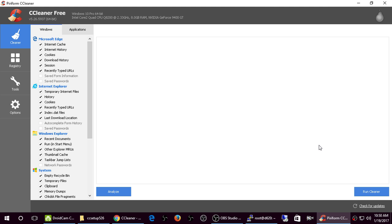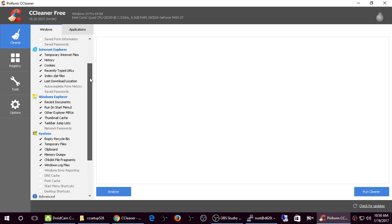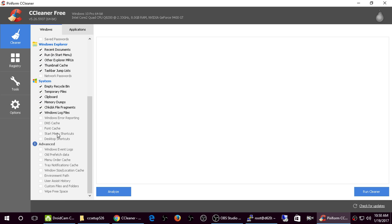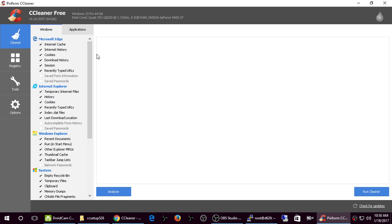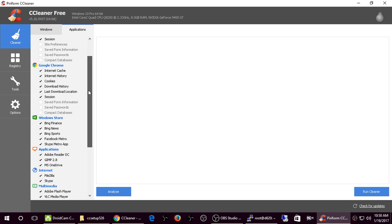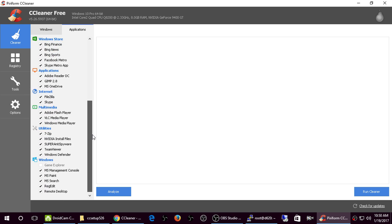So here's what I do. I don't mess with any of the other settings. There's a lot of other options. As you can see, it's got separate settings for Microsoft Edge, Internet Explorer, Windows Explorer, System Advanced. I never mess with the Advanced. I don't mess around with any of these settings, but you can. Like for instance you can uncheck these or you can clear saved form information or save passwords. There's other features. And then also applications. It's got Firefox, separate settings for Firefox, Google Chrome, Windows Store, Applications, Internet, Multimedia, Utilities, Windows.